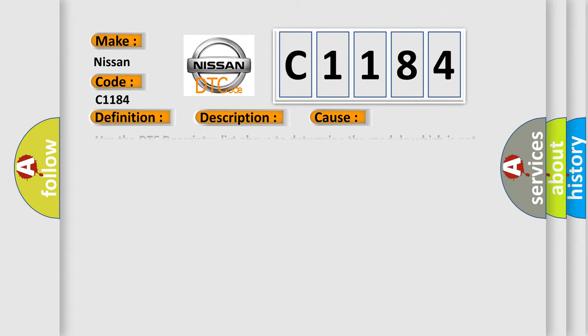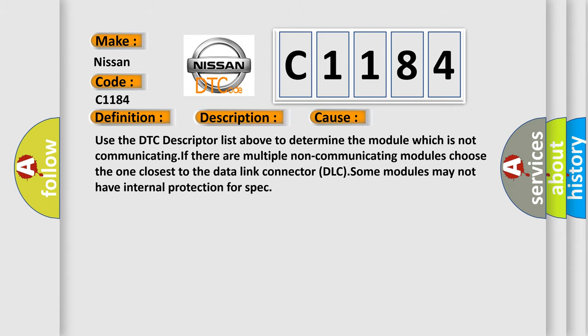This diagnostic error occurs most often in these cases: Use the DTC descriptor list above to determine the module which is not communicating. If there are multiple non-communicating modules, choose the one closest to the data link connector DLC. Some modules may not have internal protection for spec.